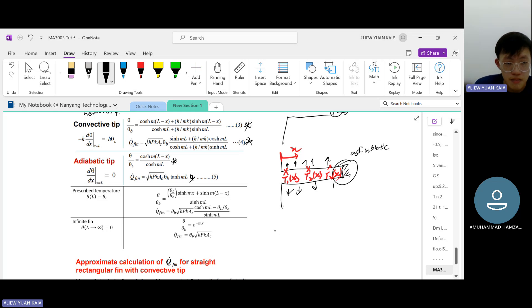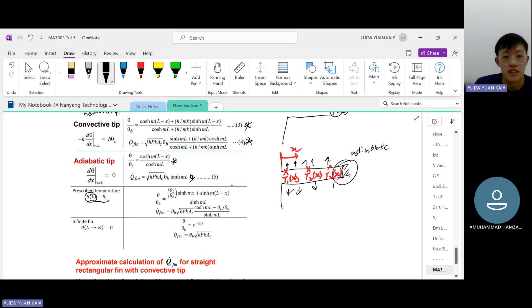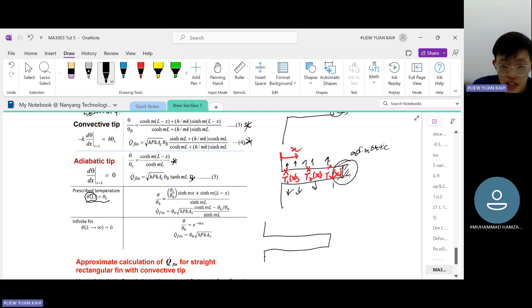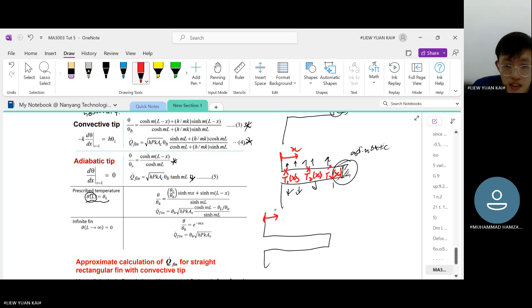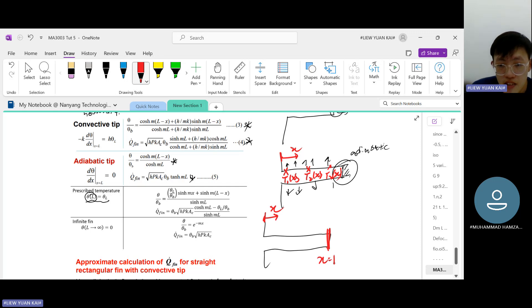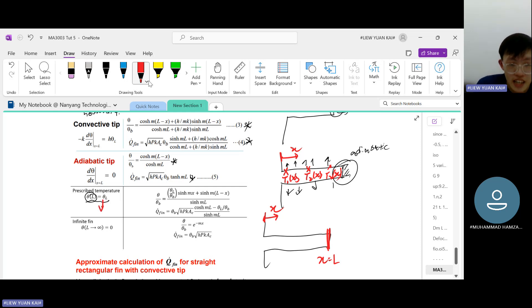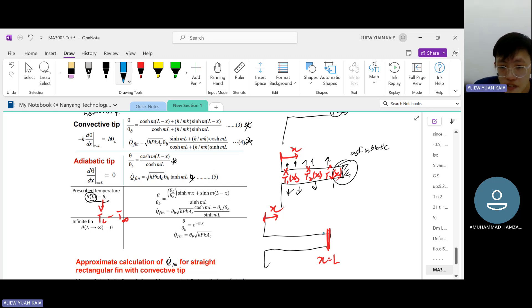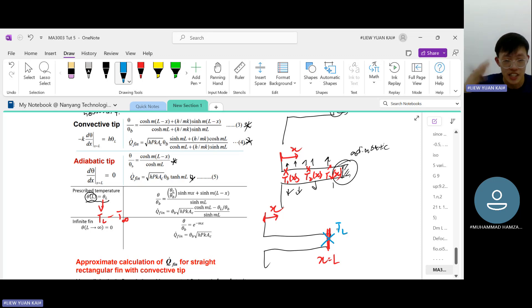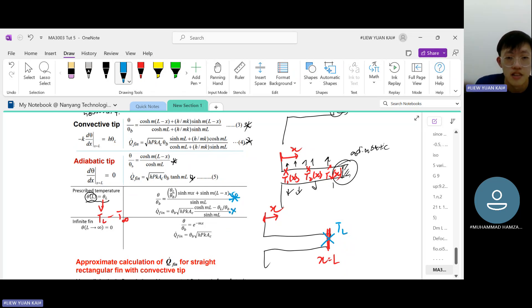For the prescribed temperature fin, the tip of the fin at position x = L is assigned a fixed temperature, represented as theta(L) = T(L) minus T-infinity. By fixing this tip temperature, the mathematics yields specific formulas for temperature distribution and heat transfer rate through the fin.